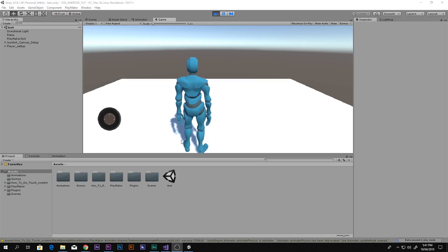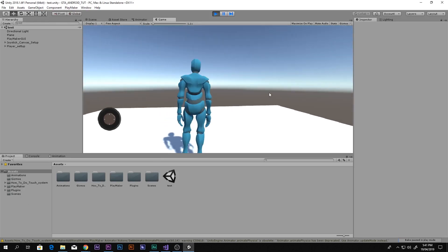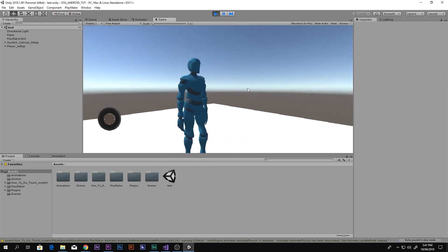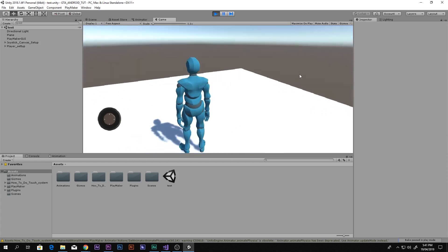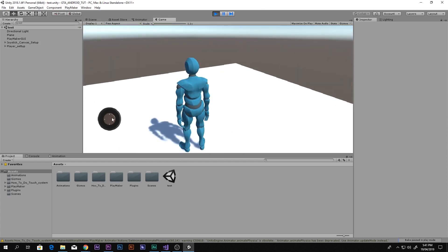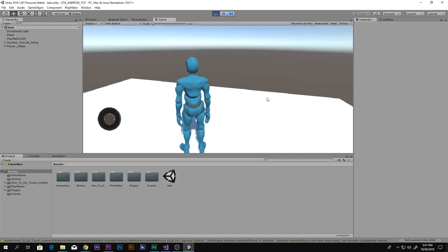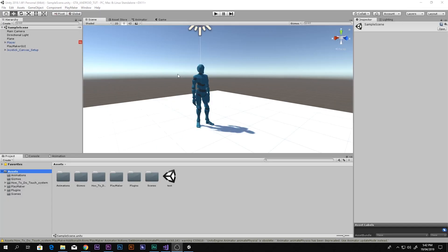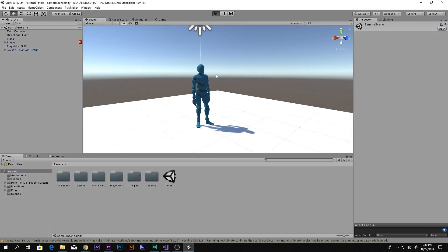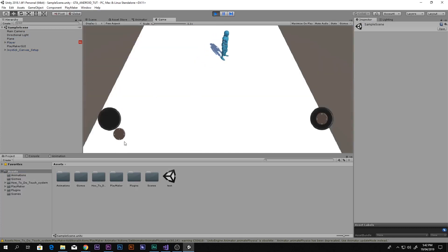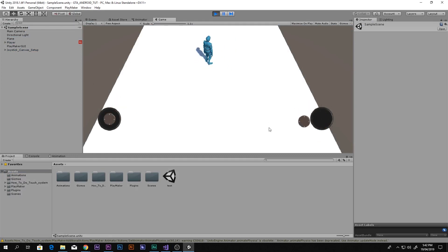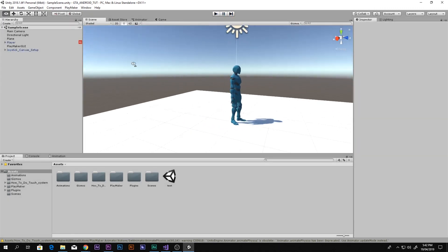Hello everyone, this is Scorpion from How To Do, and this is the third video on how to make GTA for Android in Unity. In this video we will be learning how to set up the camera so we can move it around with an invisible joystick, and also move our character with the joystick on the left. In the previous videos we were able to make the character move with the joystick, but we couldn't do anything with the camera joystick.